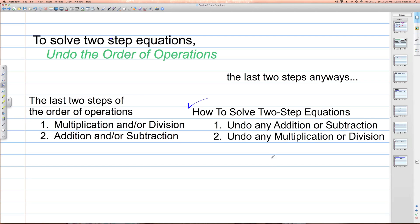To solve two-step equations by undoing the order of operations, we do that order of operations in reverse, and we undo it using the properties of equality that you should have learned about prior to this lesson. The first step is to undo any addition or subtraction, and the second step is to undo any multiplication or division that appears in the equation.